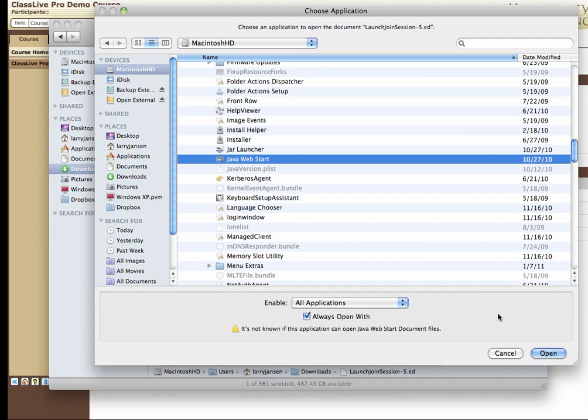That will launch this ClassLive session and know in the future to always use Java Web Start to launch ClassLive sessions.